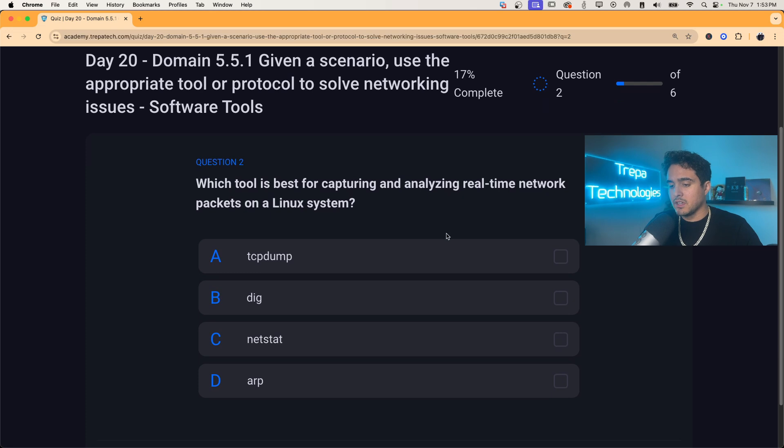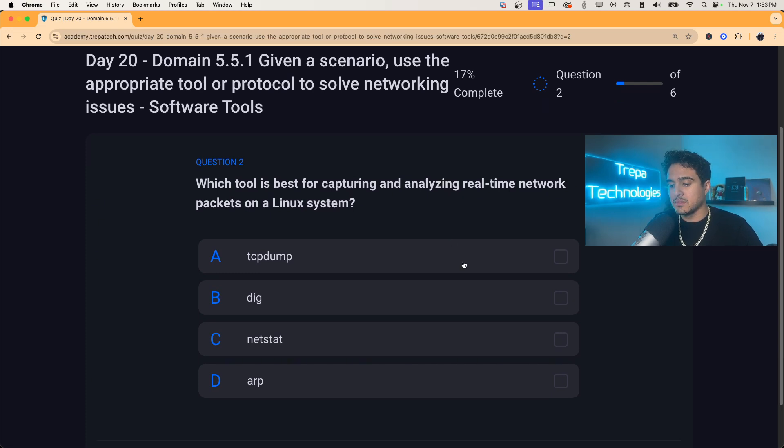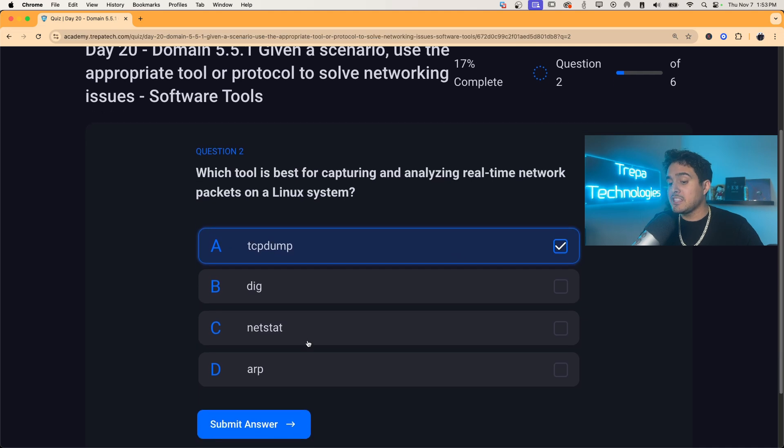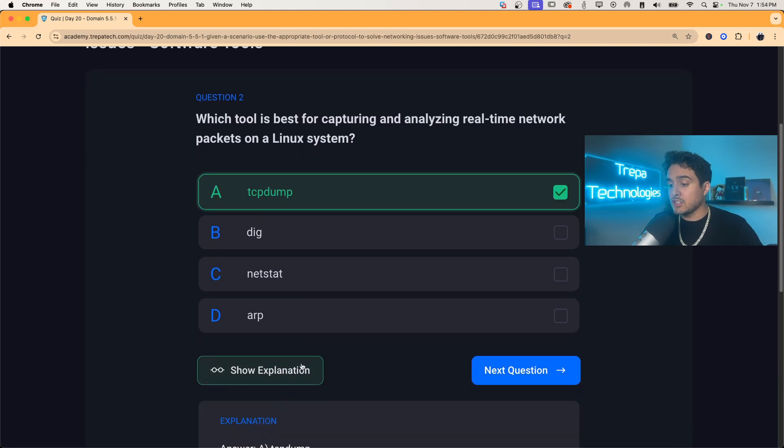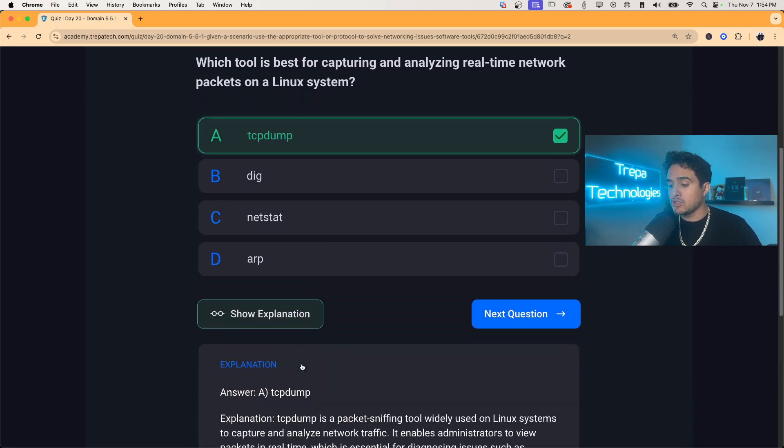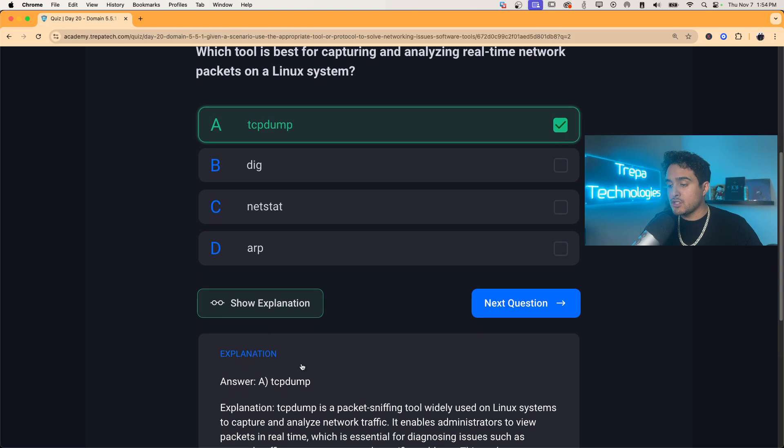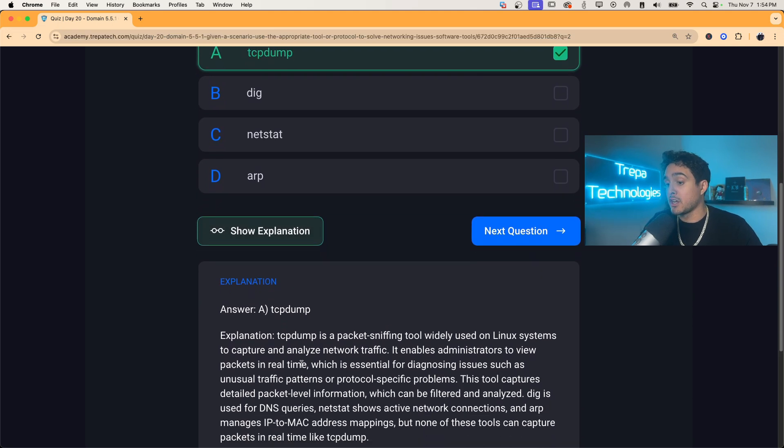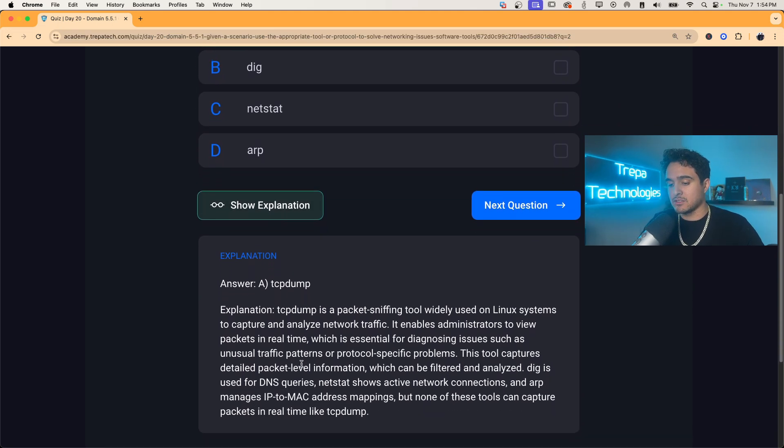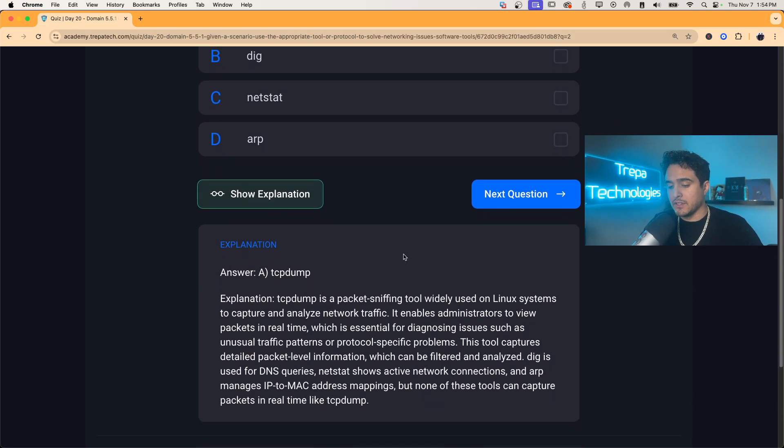Question two, which tool is best for capturing and analyzing real-time network packets on a Linux system? It's going to be a TCP dump. That's going to actually do a packet capture, much like Wireshark would do, save it to a PCAP for further monitoring and analysis. Pause the video for explanation.